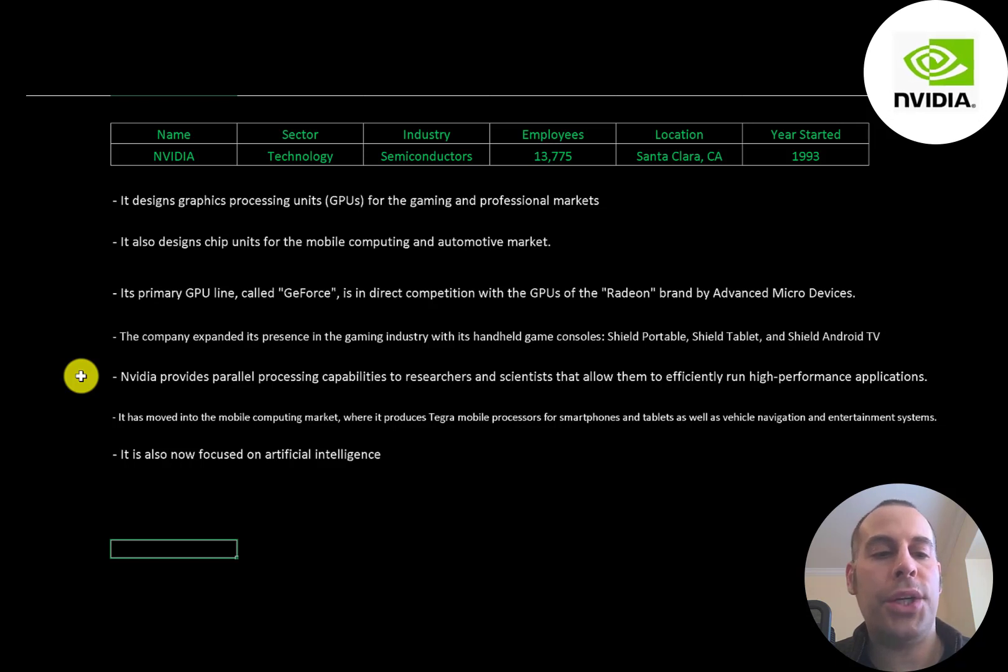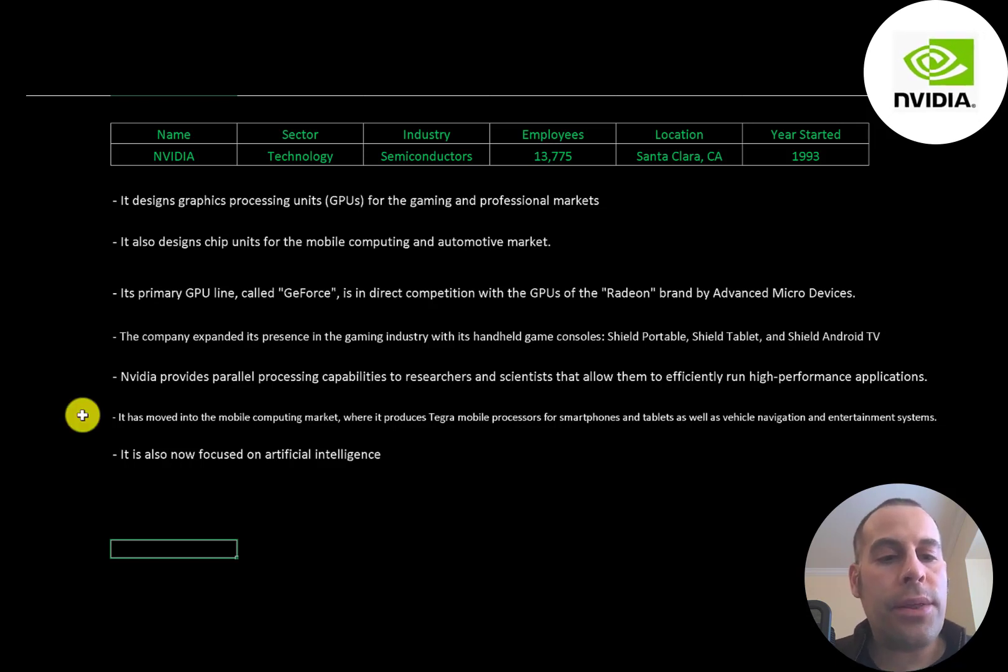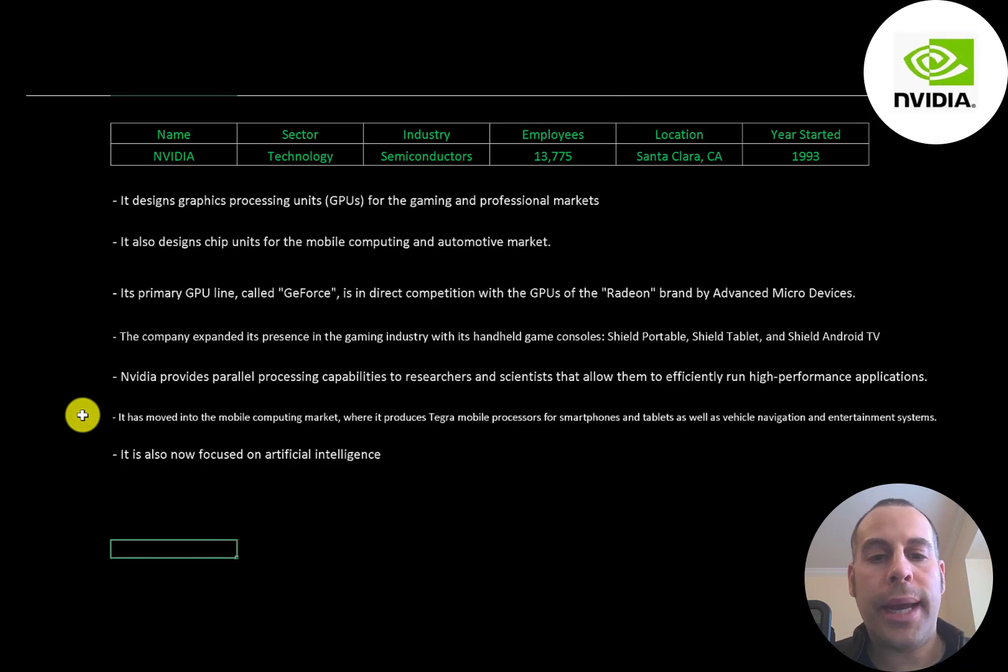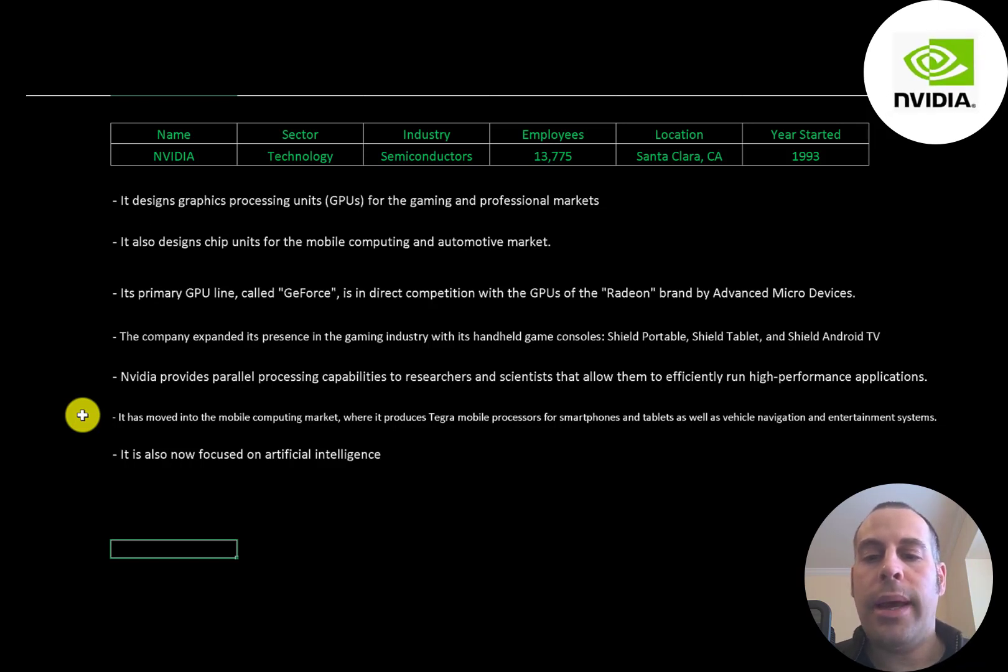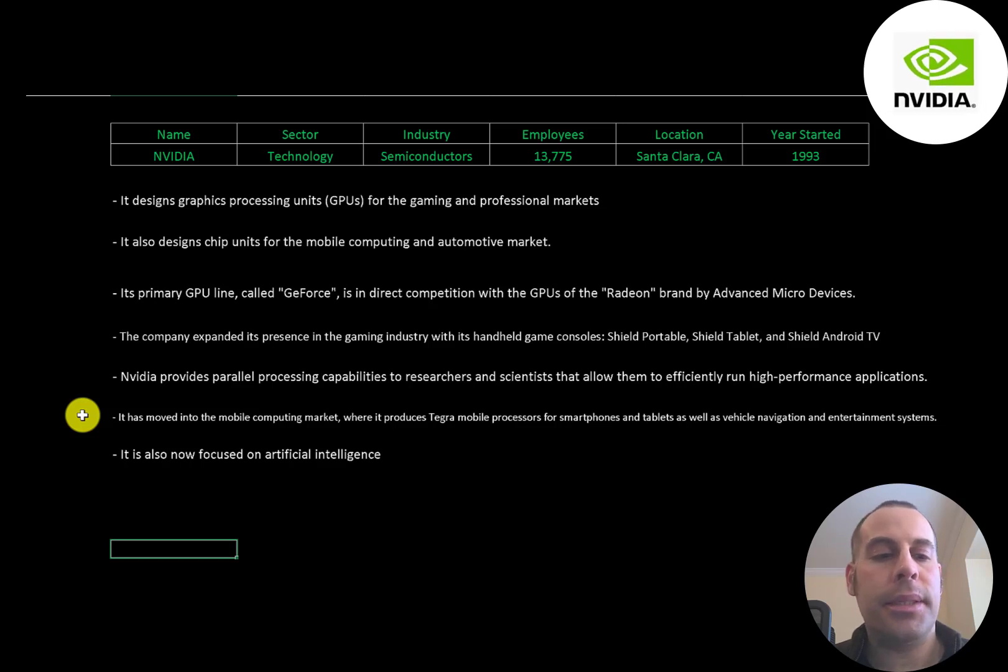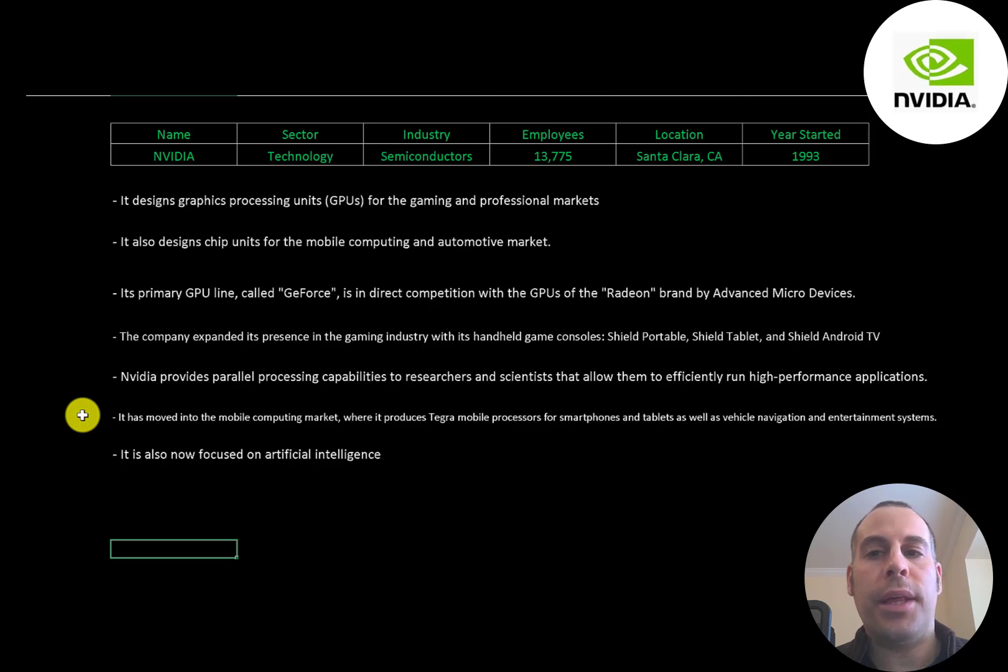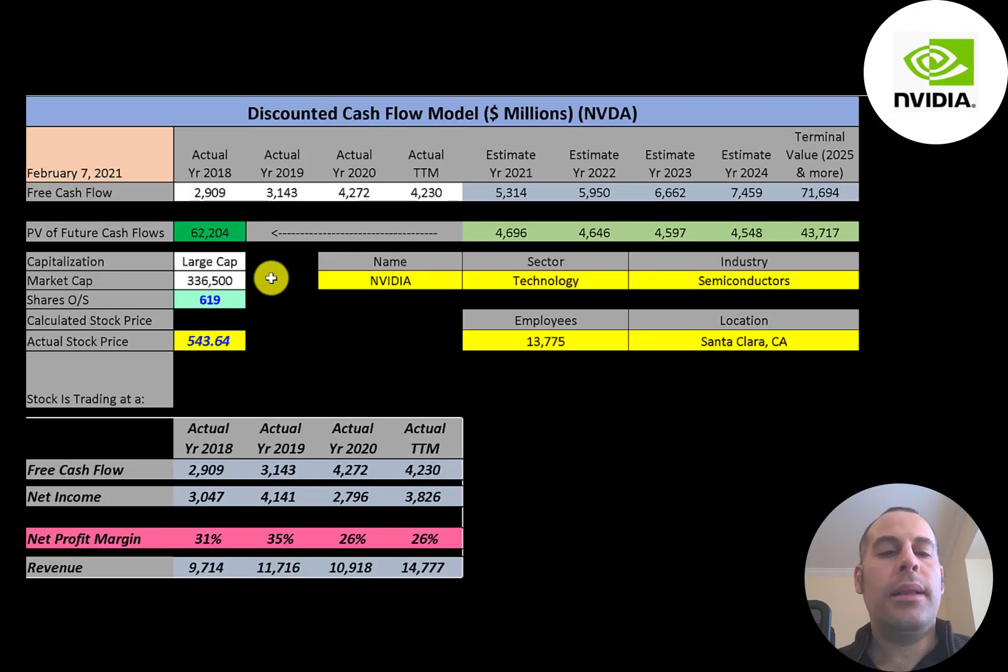NVIDIA also provides parallel processing capabilities to researchers and scientists that allow them to efficiently run high-performance applications. It has moved into the mobile computing market where it produces Tegra mobile processors for smartphones and tablets as well as vehicle navigation and entertainment systems.